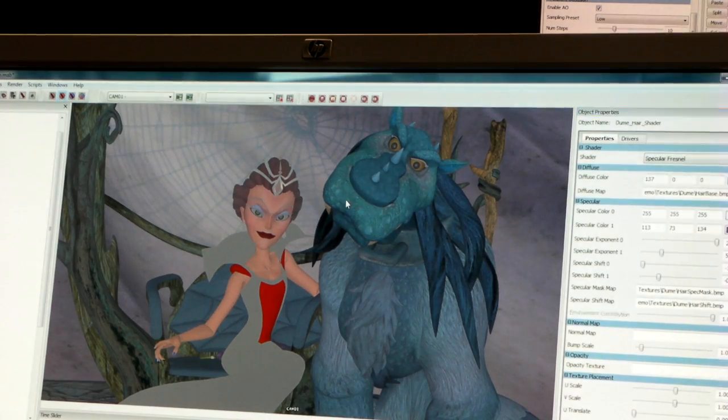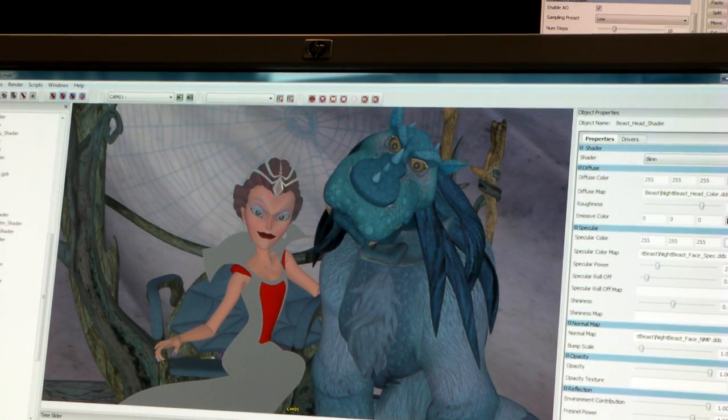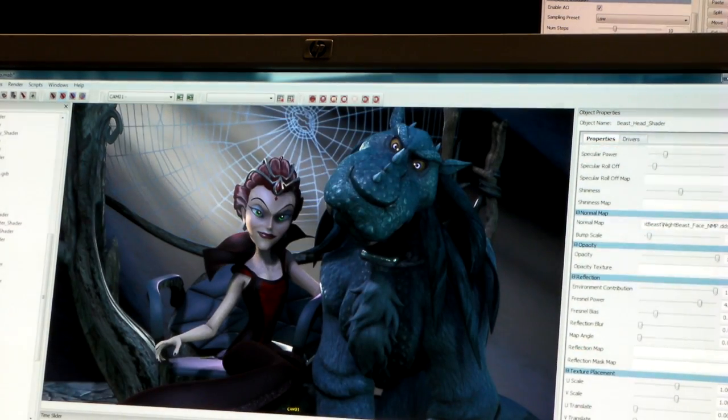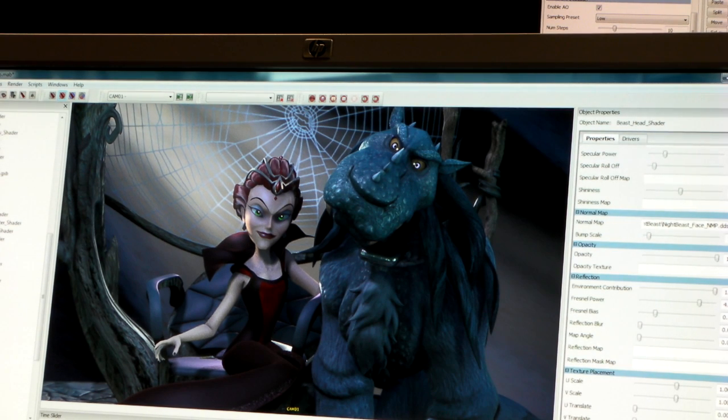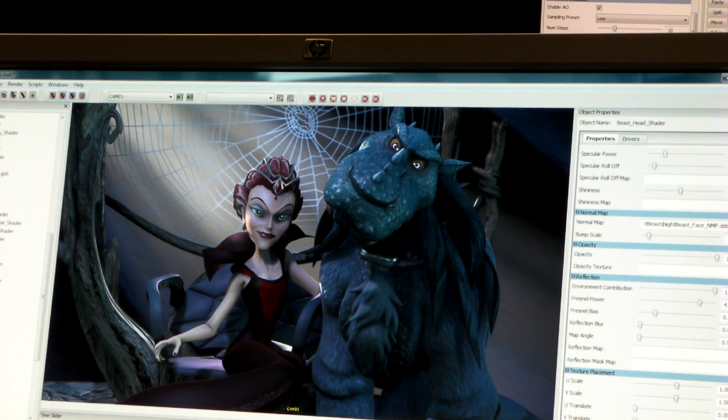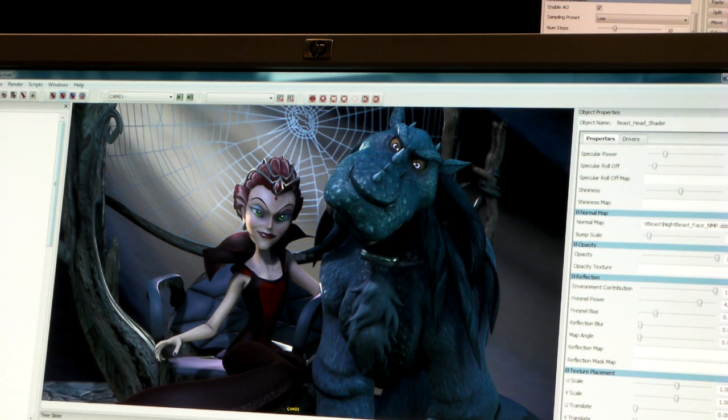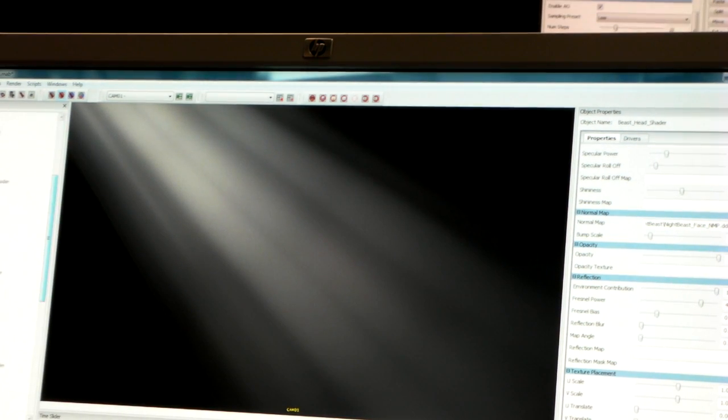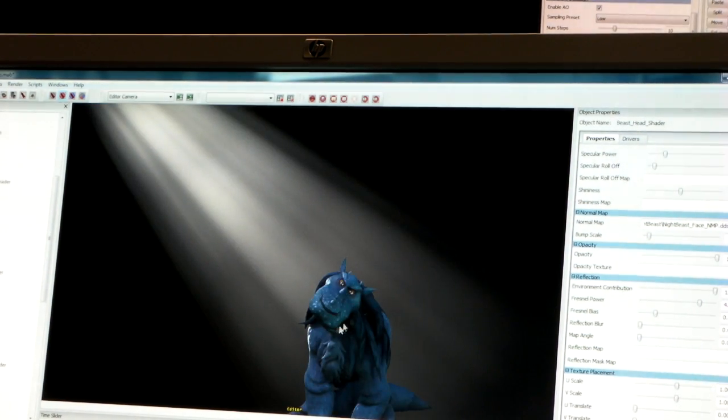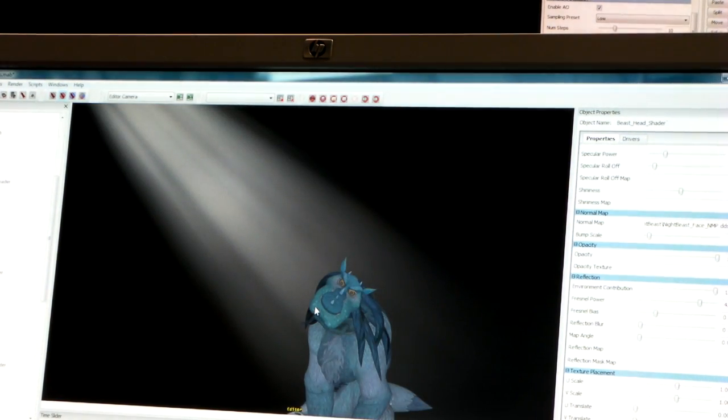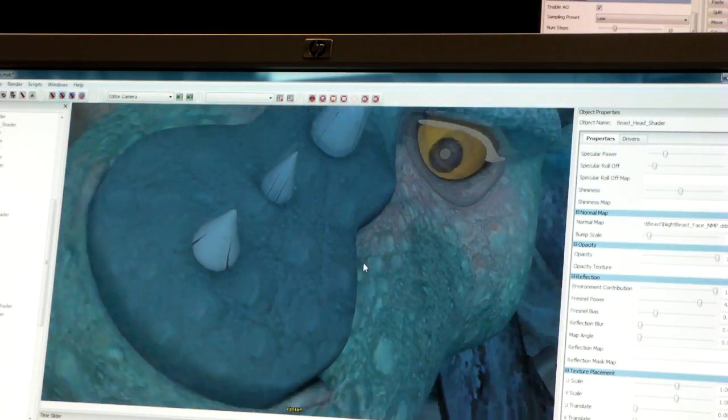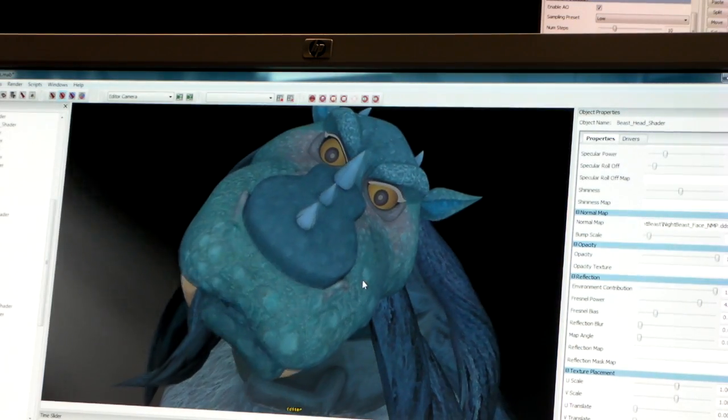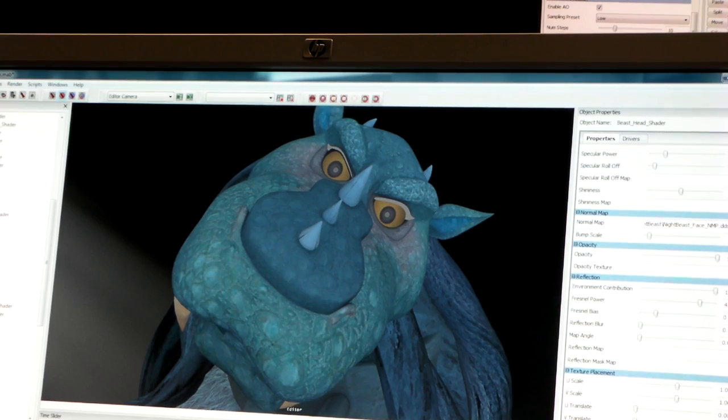We also have displacement mapping, a new feature we can do because we use ATI hardware tessellation. Let me isolate this character and zoom in close on the face. We'll enable our hardware tessellation.